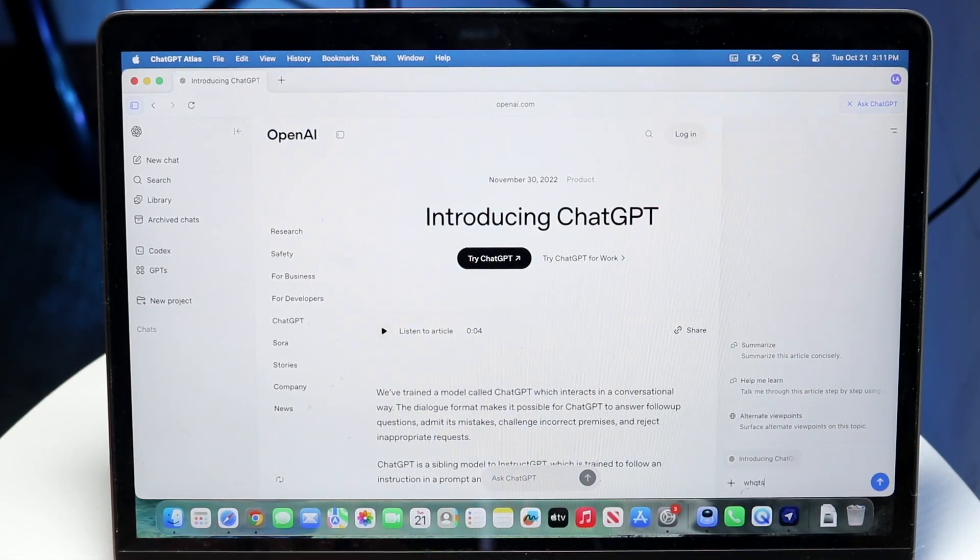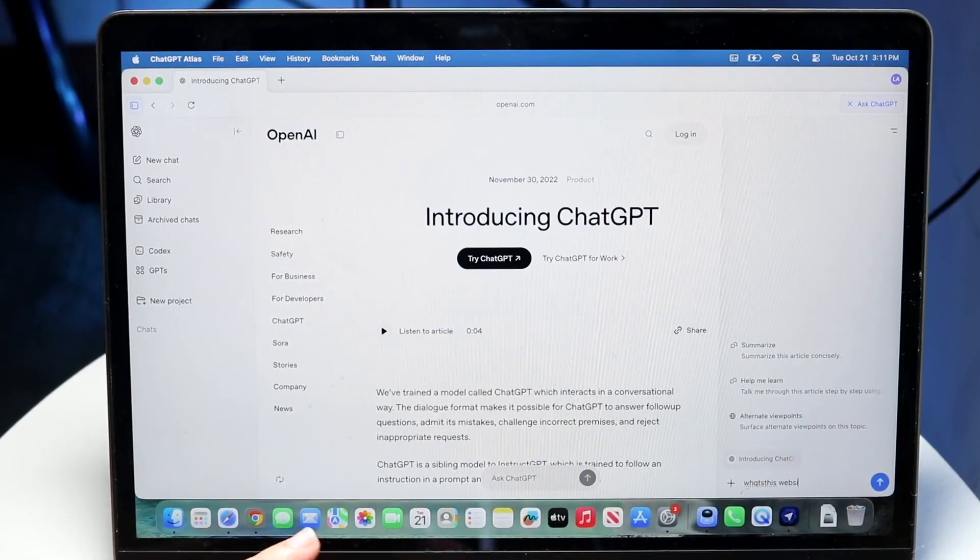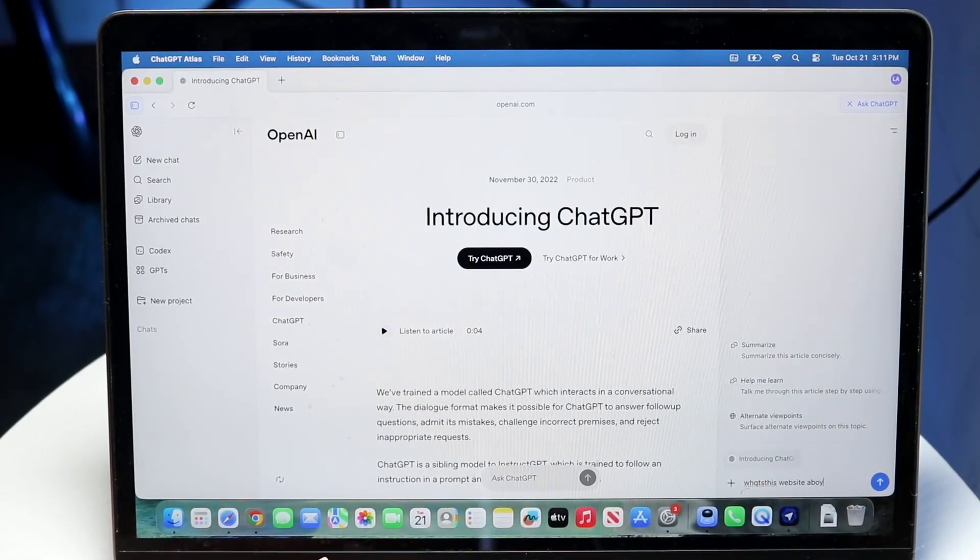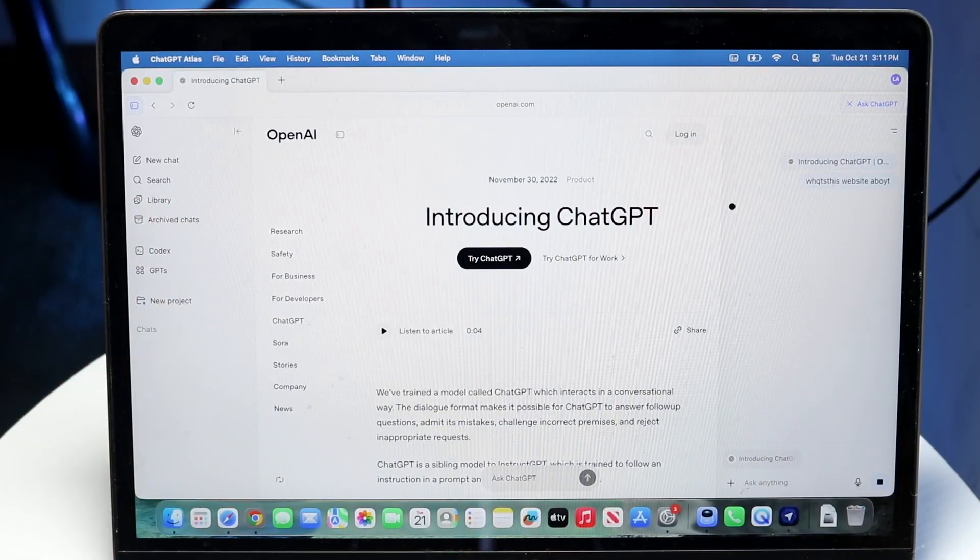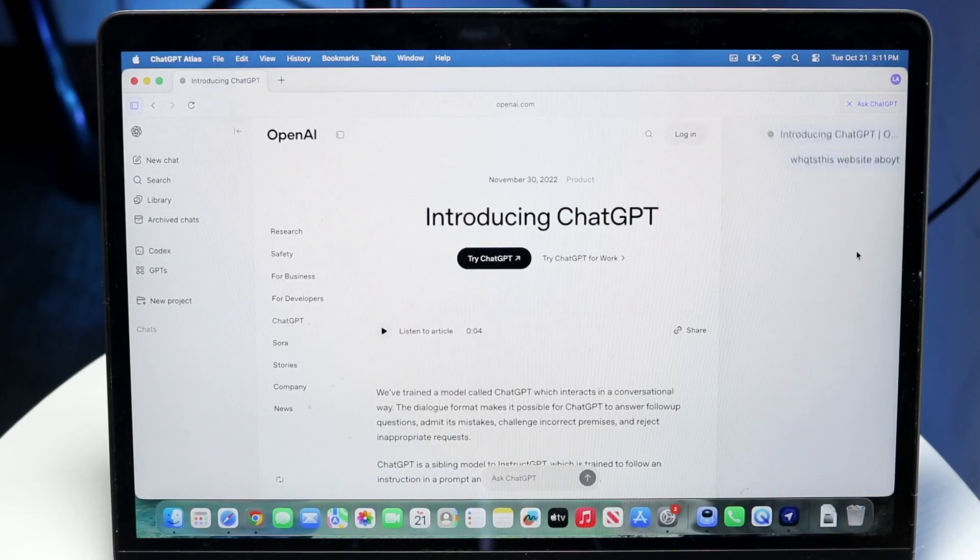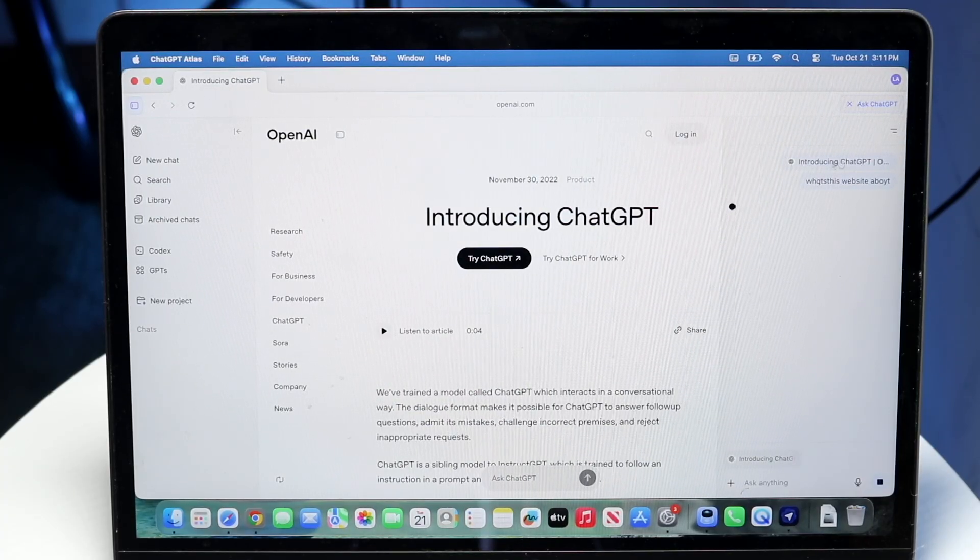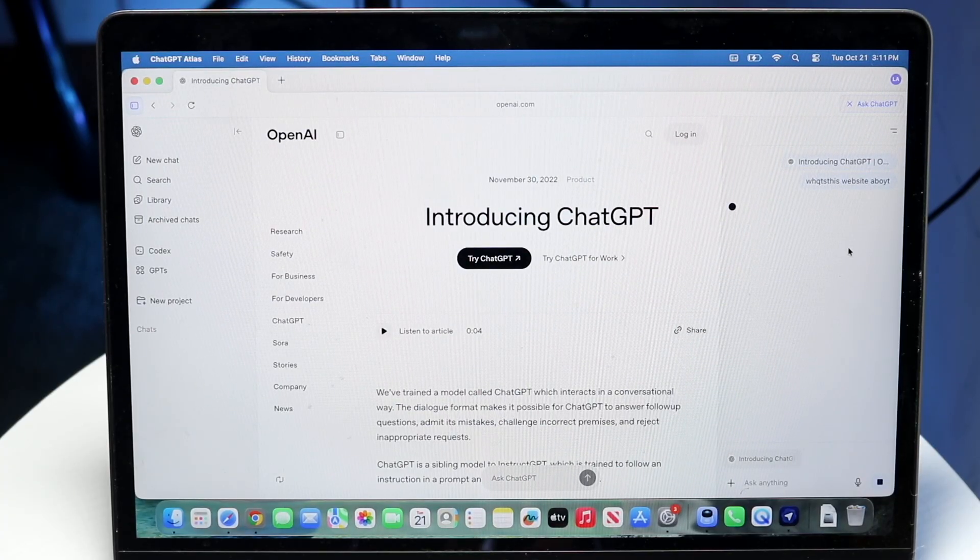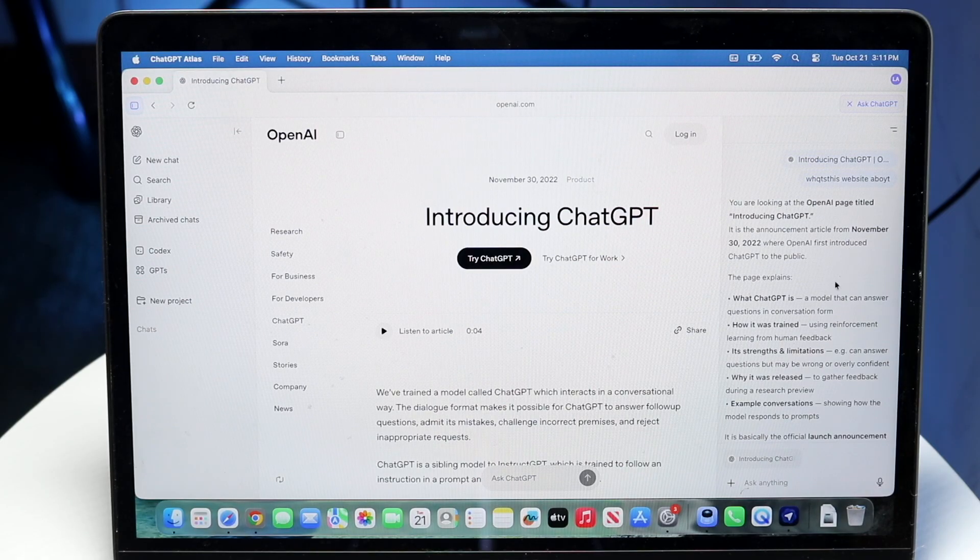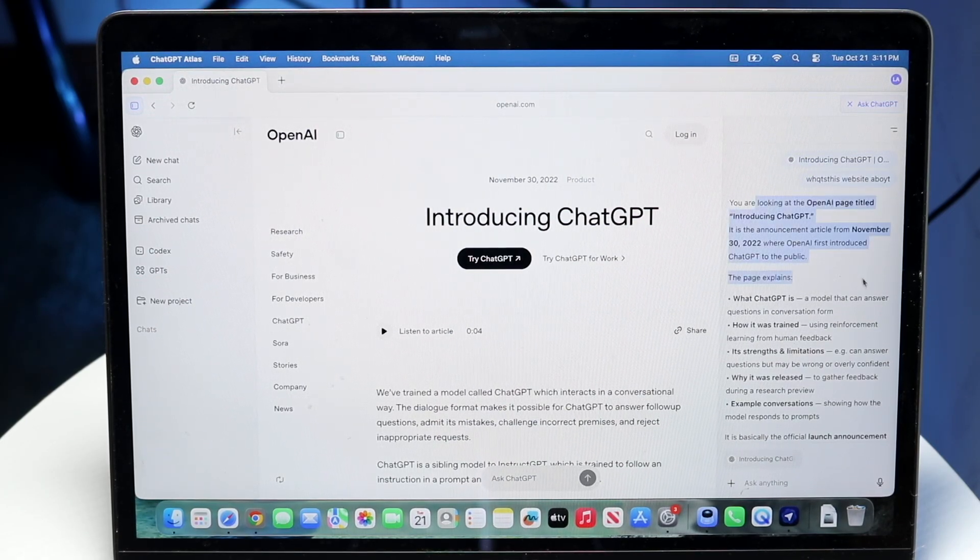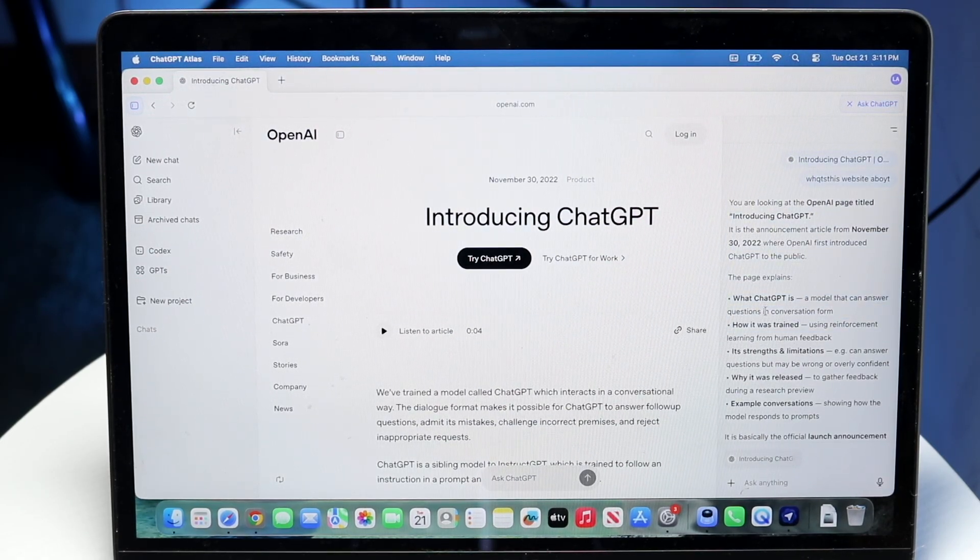So if I even type in like, what's this website about? Let's see if I even spelled it right. It'll go and tell me exactly what this particular website's about right here. And it's actually really cool. Now you can clearly see I didn't spell it right. And there's going to be lots of issues and lots of bugs. But you can see it does actually tell me that I'm looking at a website about OpenAI and so on and so forth.